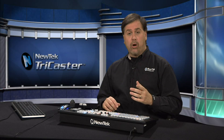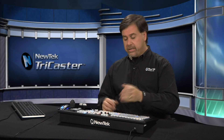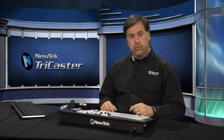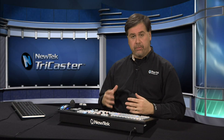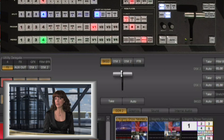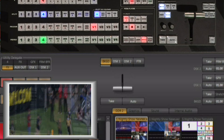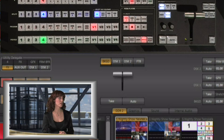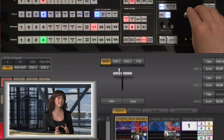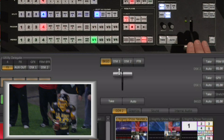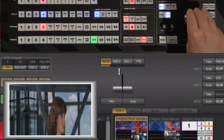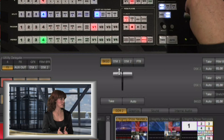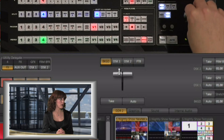You also have a t-bar both in the interface and on the control surface to run effects. You can left-click and drag on the t-bar inside the interface, or you can manually grab the t-bar on the control surface and manually control these effects.